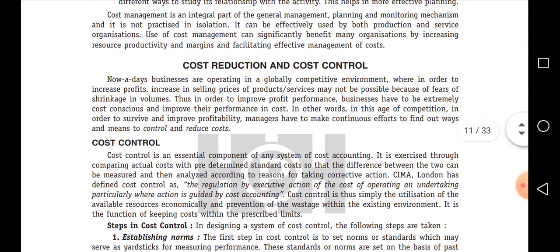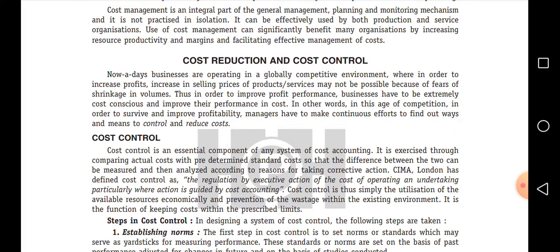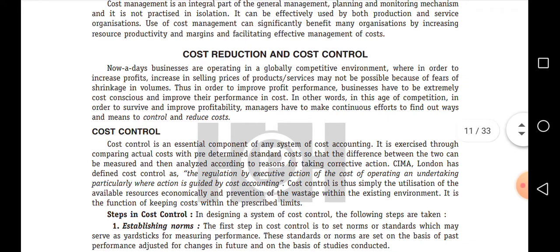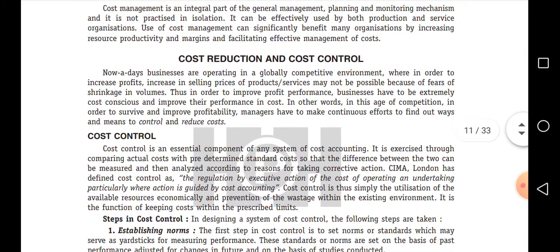Cost control — the meaning itself defines the concept: control the cost, meaning it should not go over what we defined earlier. For example, if we have a budget limit of five lakhs for a project, the project should be finished within that five lakhs. Cost control means we should define certain pre-determined targets, and within those targets we are going to accomplish the work. After completing the work, we compare it with the standards — that process is what we consider as cost control.